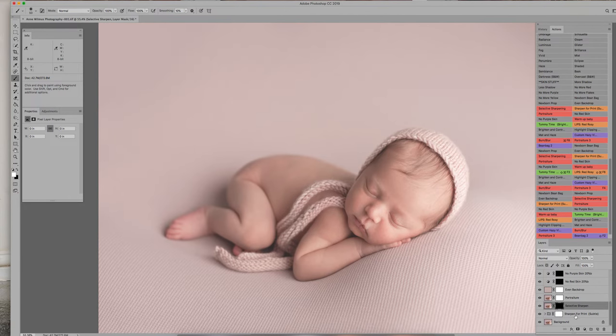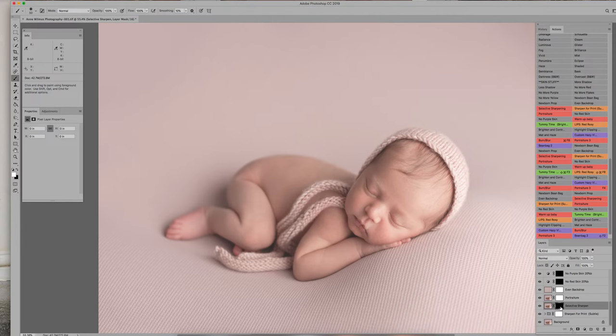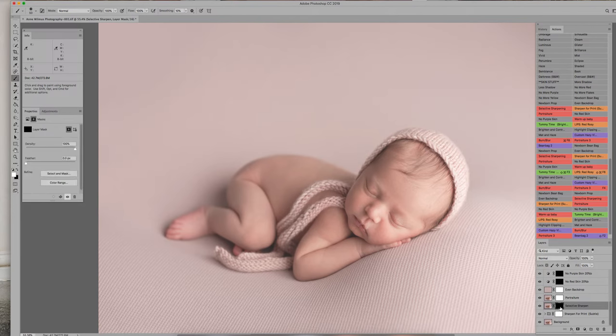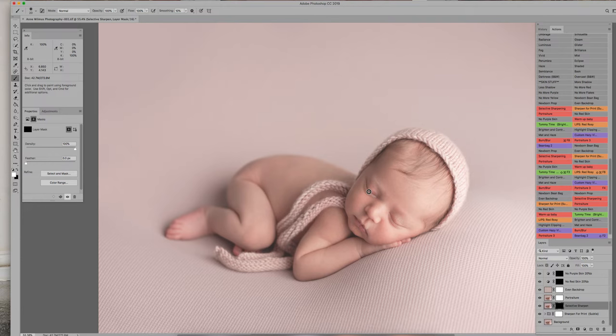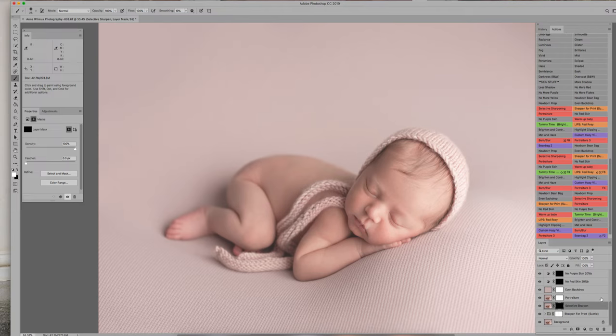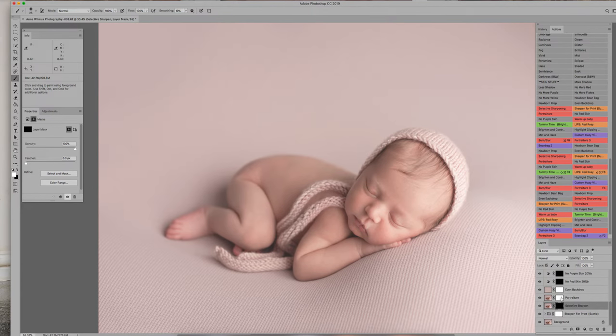So the first thing, the bottom step is it overall sharpens it for me. I don't have to change anything there. The next step, because we're going bottom up, is selectively sharpen. So all I do there is I just paint that right on her eyelashes to just sharpen those up. And she has nice eyelashes. So you can't see that it did anything right there, but it did. It's just the way that the actions run.